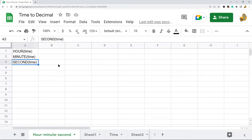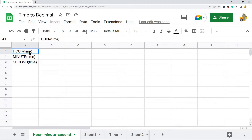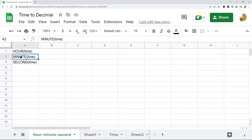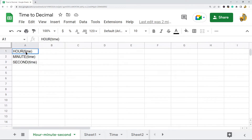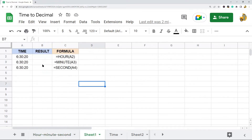First we're going to go over the method using the HOUR, MINUTE, and SECOND functions. What these functions do is they take a time as input and return the hour portion of that time in numeric format. MINUTE returns the minute portion, and SECOND returns the second portion. The syntax of all three functions is the same — they each return a different portion of the time.